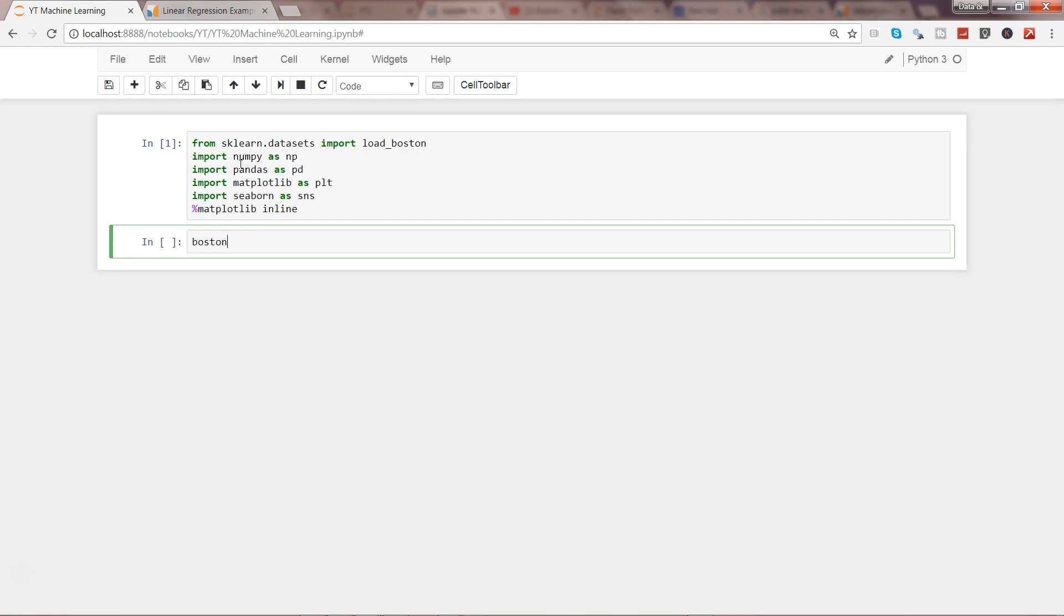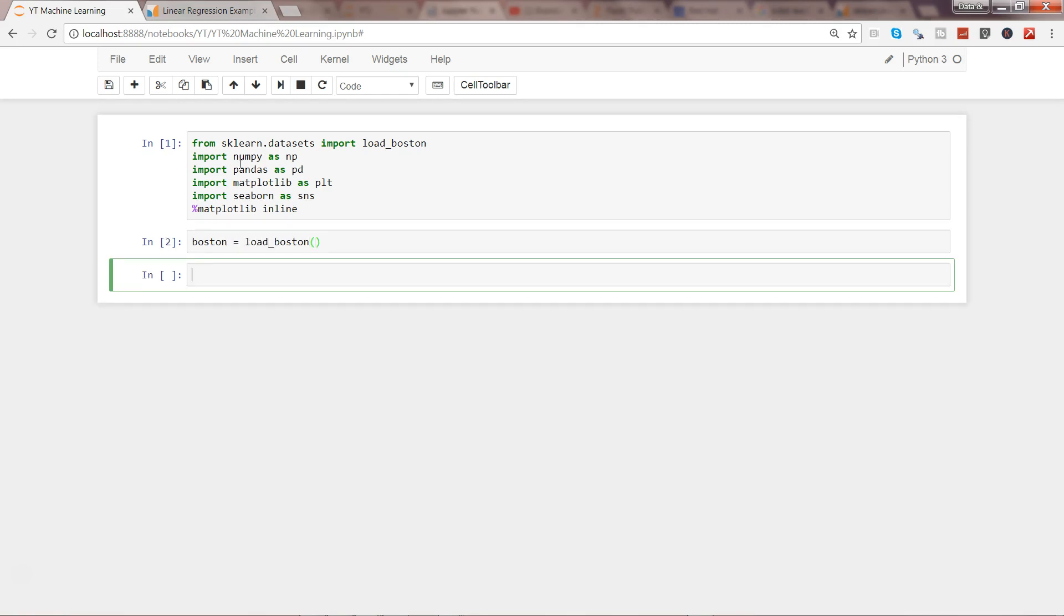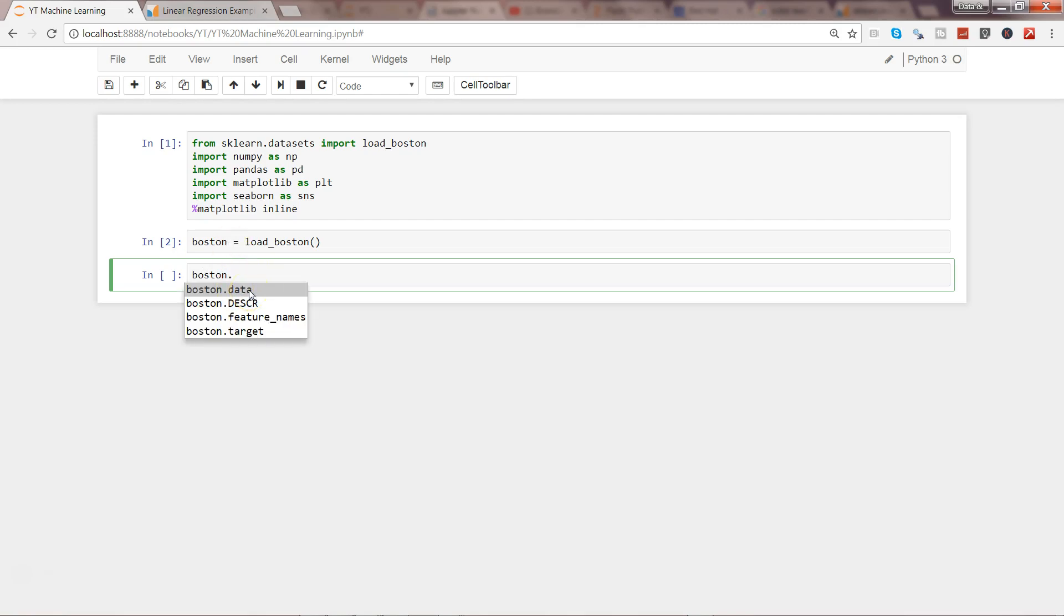After importing these basic libraries, which you'll require in pretty much every case where you want to run machine learning programs, we can create a variable called 'boston' and initialize with load_underscore_boston. Once we have this, it has a couple of different variables.